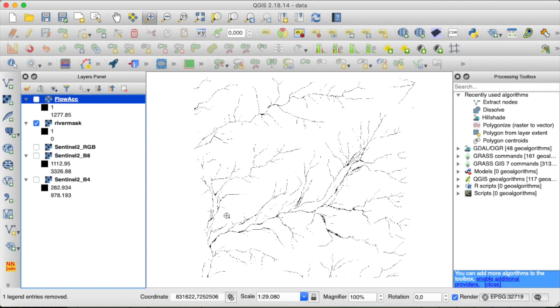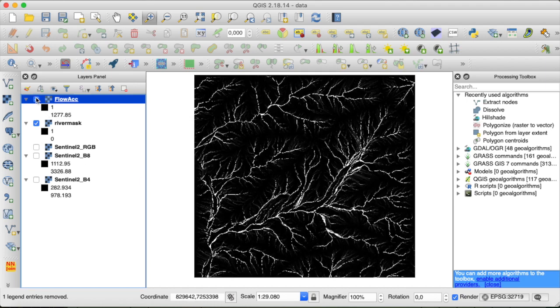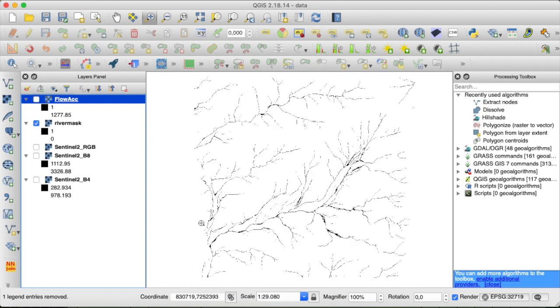Now our result looks like this, so we have filtered out all the pixels from our original flow accumulation raster that have a flow accumulation greater 1000 pixels.